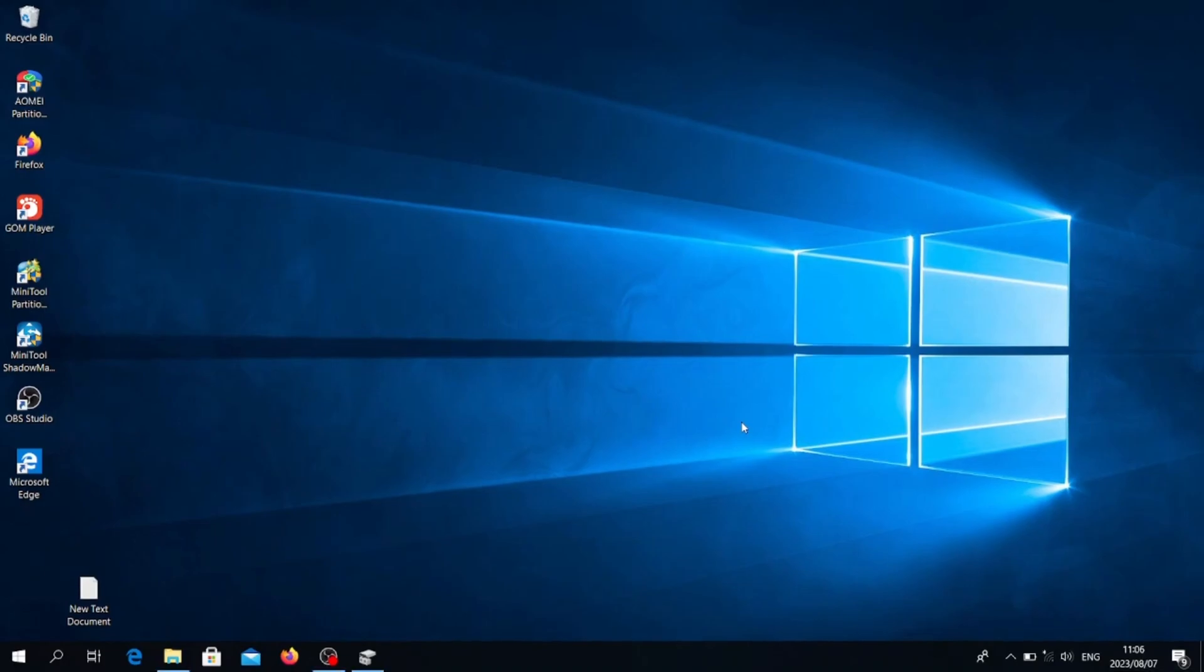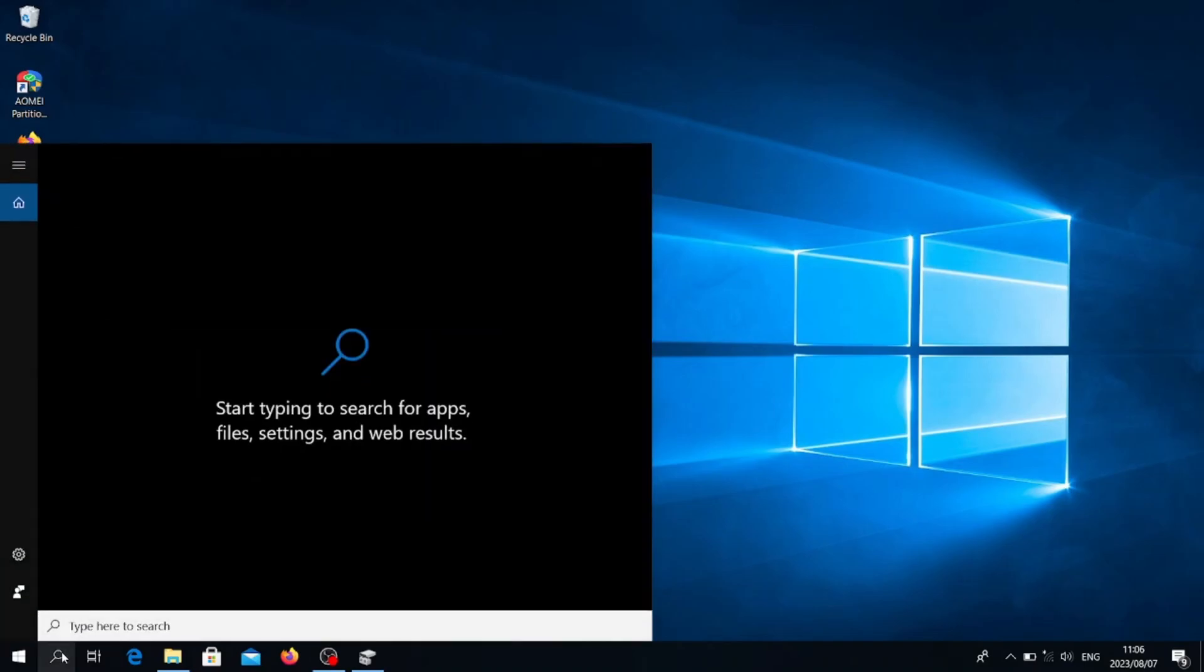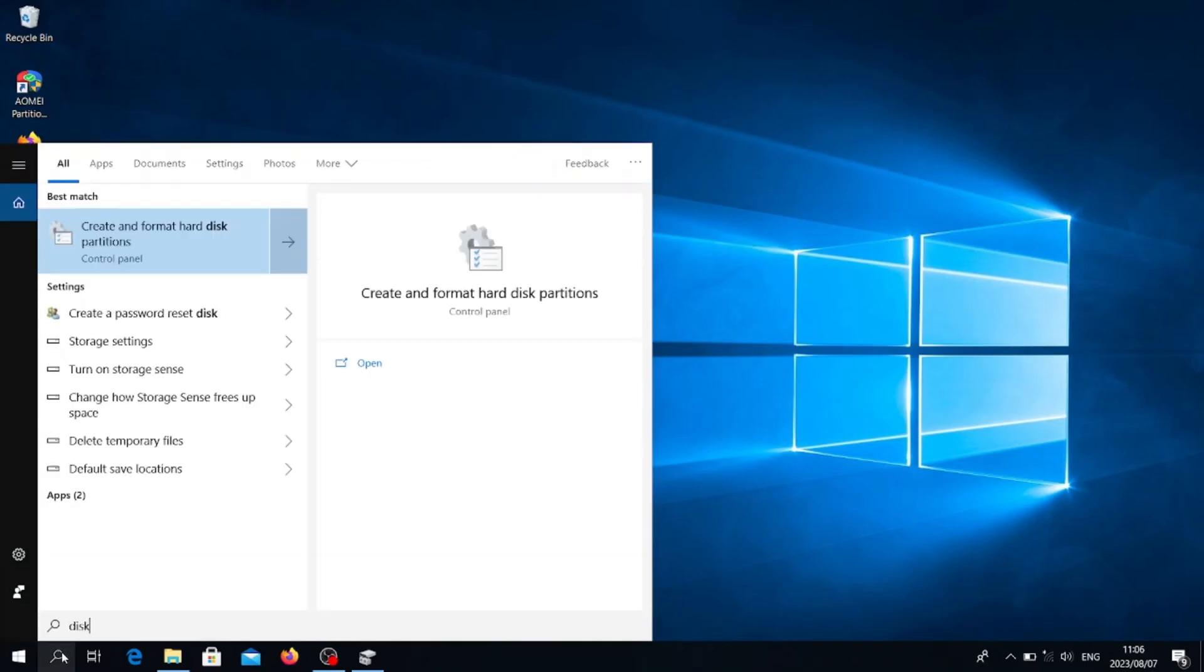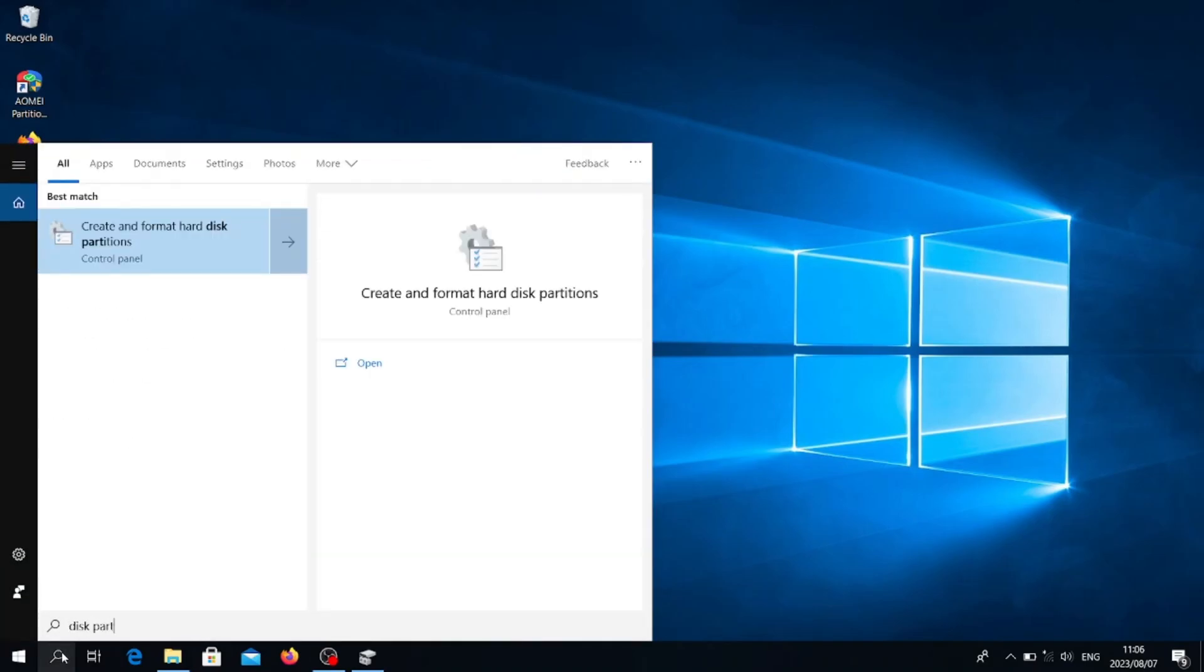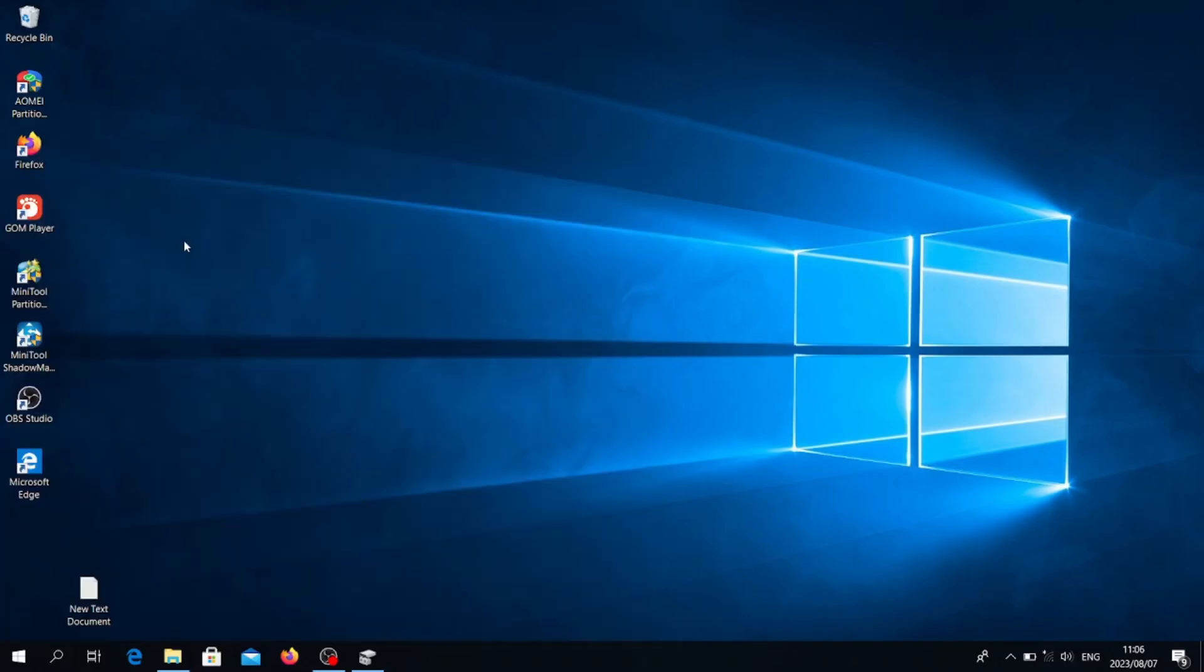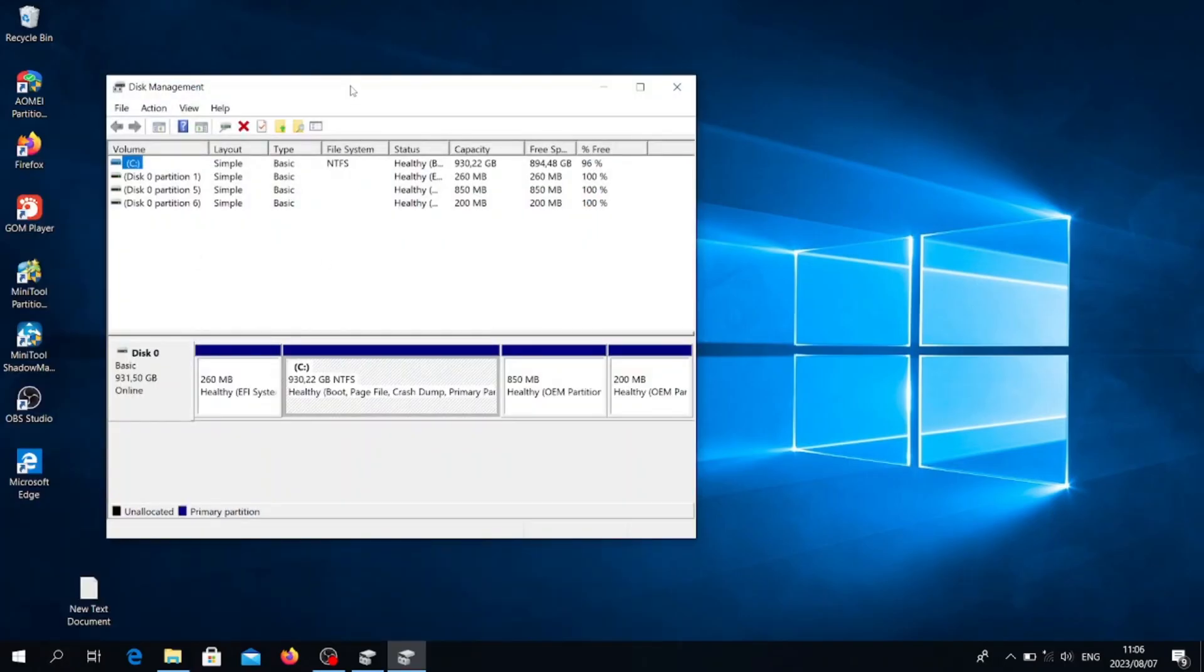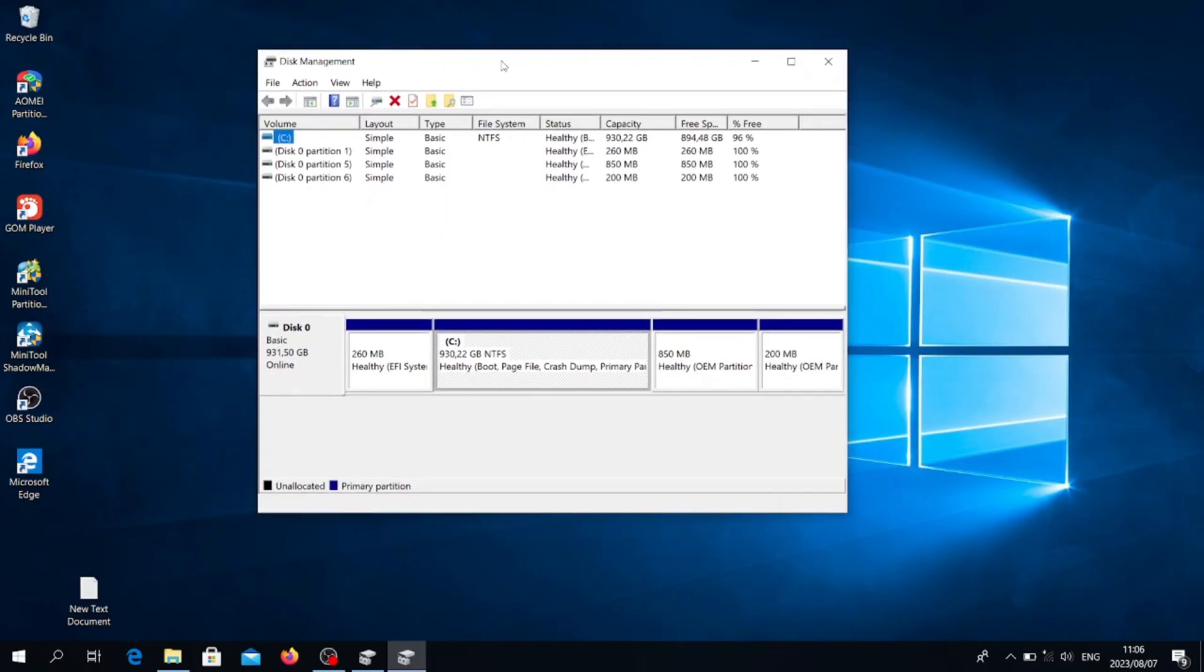The first one is pretty simple and it comes pre-installed with Windows. To access it, you can just go straight to your search bar and type 'disk space part,' and then you go to 'Create and format hard disk partitions.'